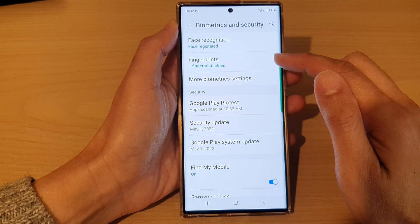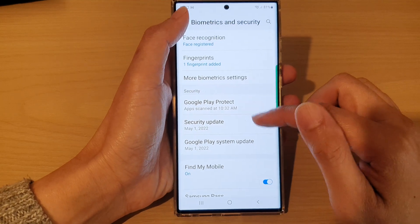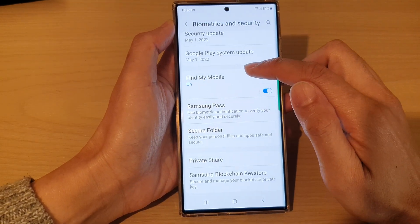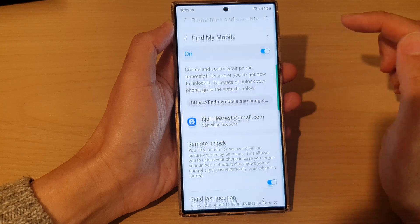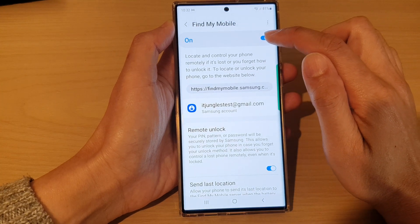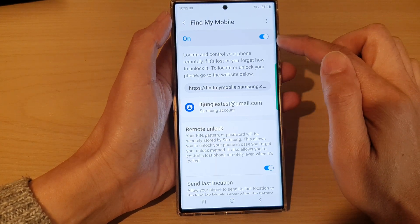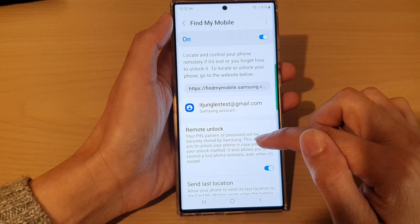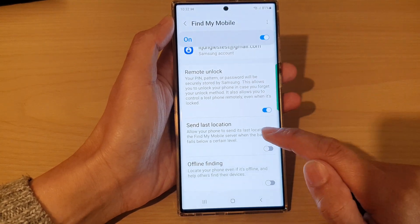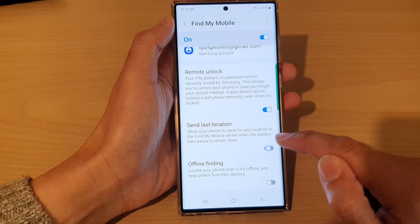Next, go down and tap on Find My Mobile. Tap on the left hand side panel. Make sure that you turn on Find My Mobile at the top — make sure it is switched on. Then go down and tap on Send Last Location.